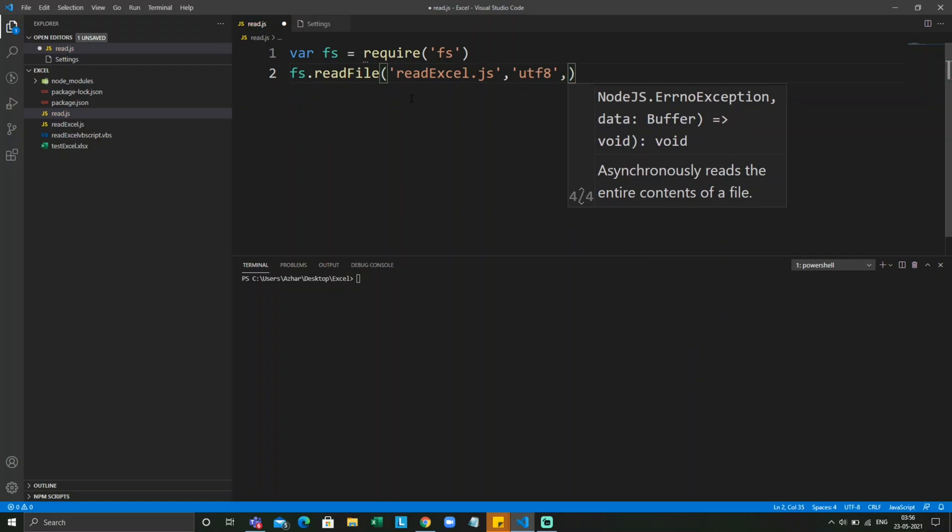Now I need a function which could recognize if the file is not read, it should throw an error. Or if the file is read, it should print the data. Let me write the function.